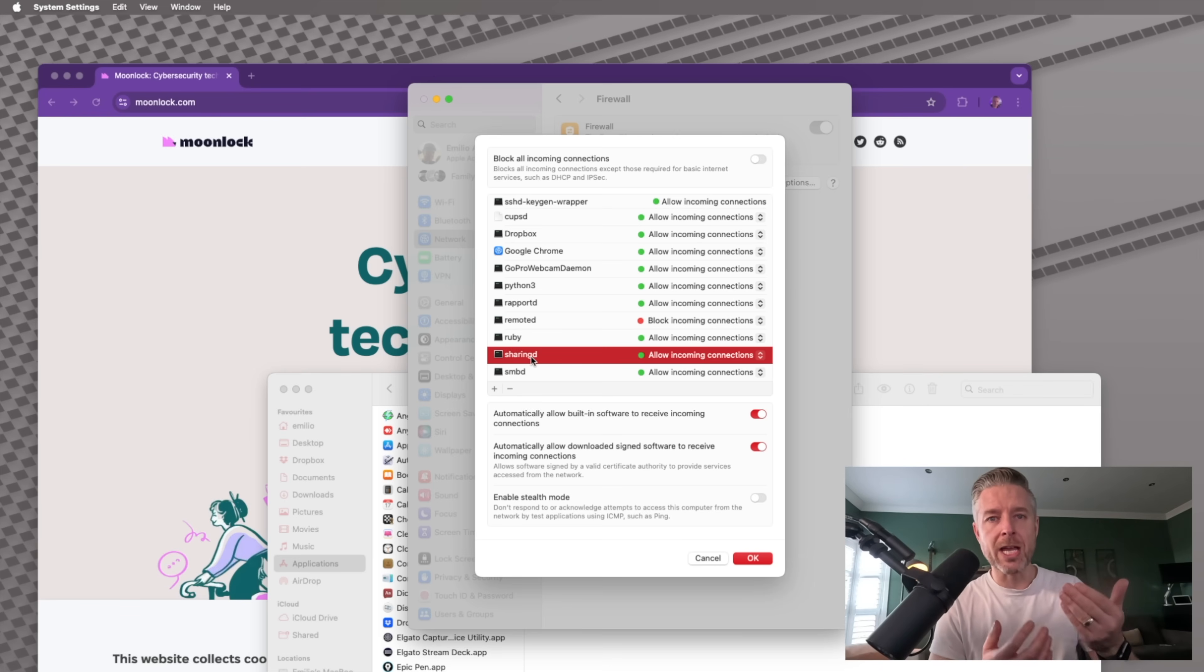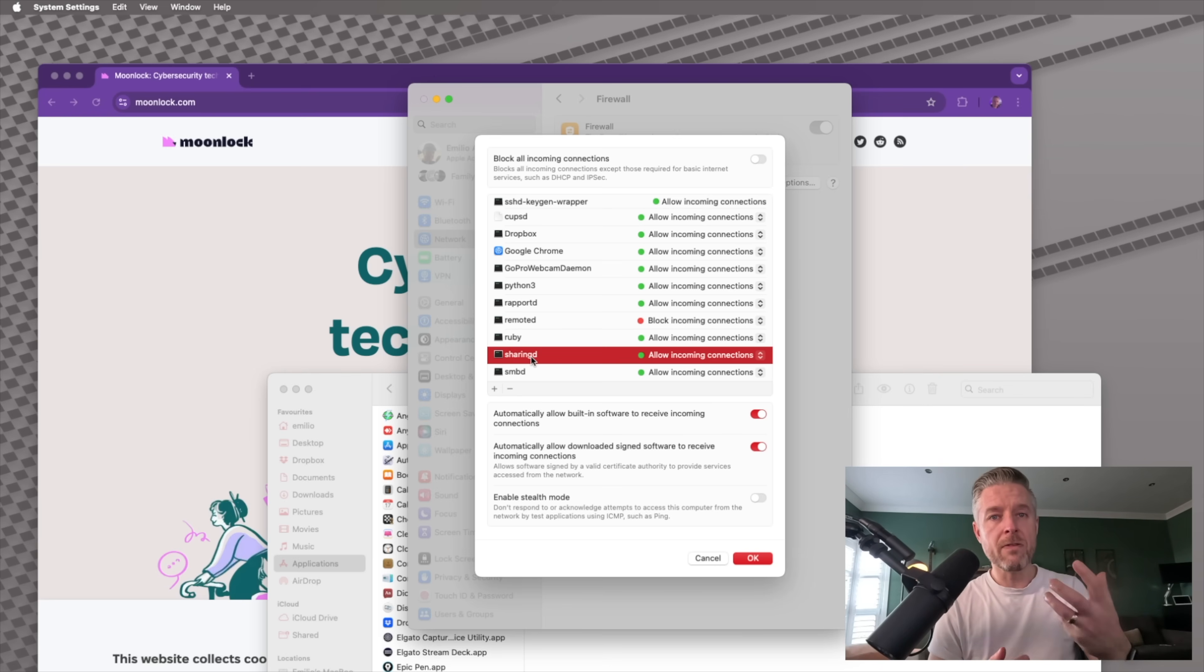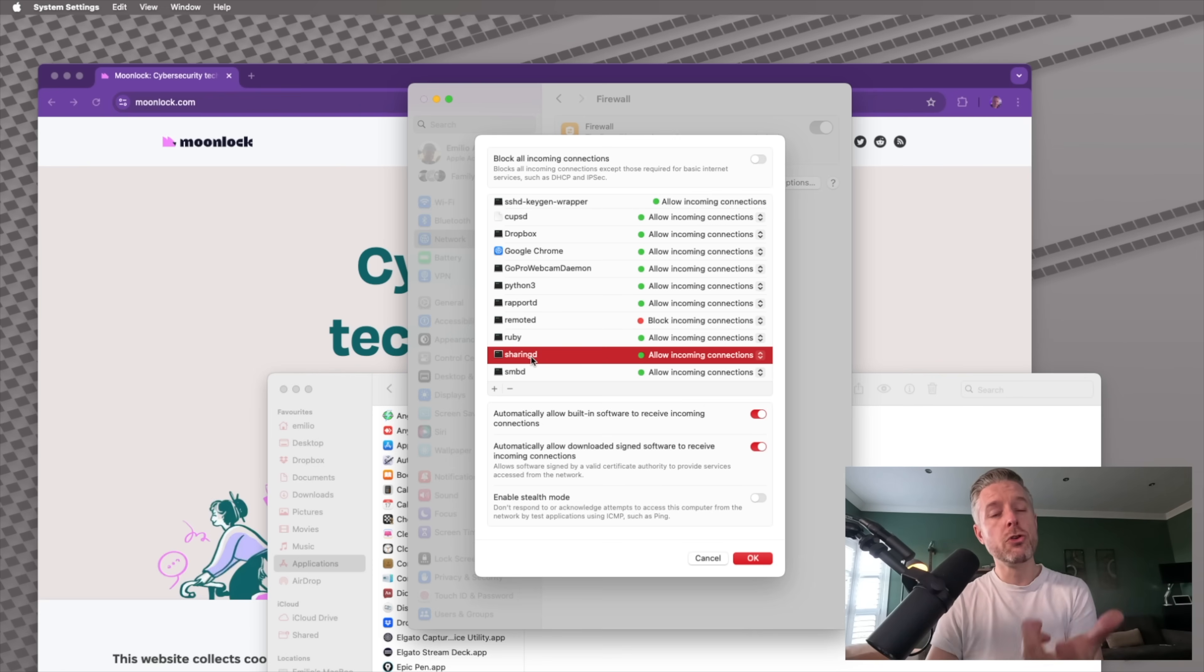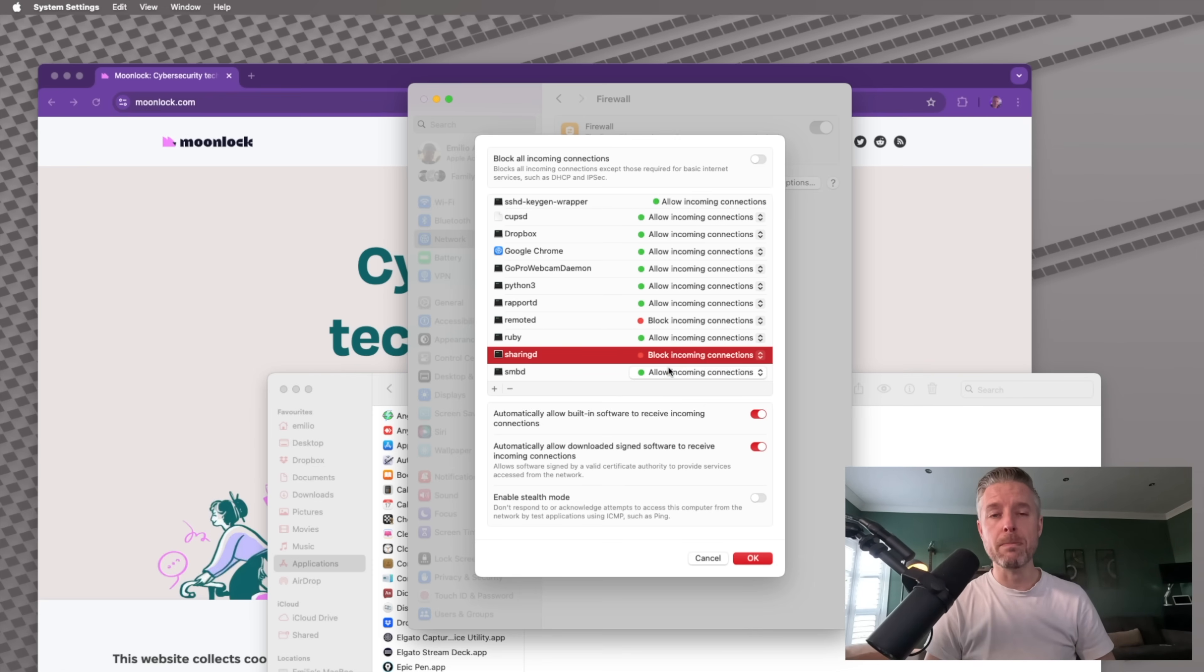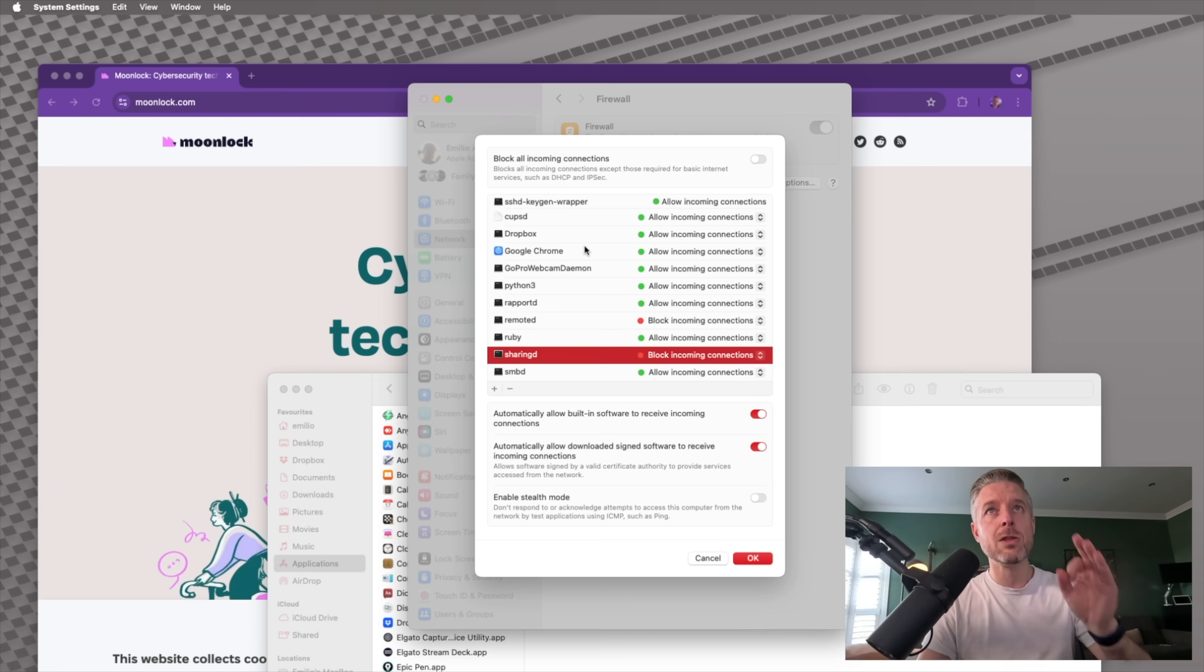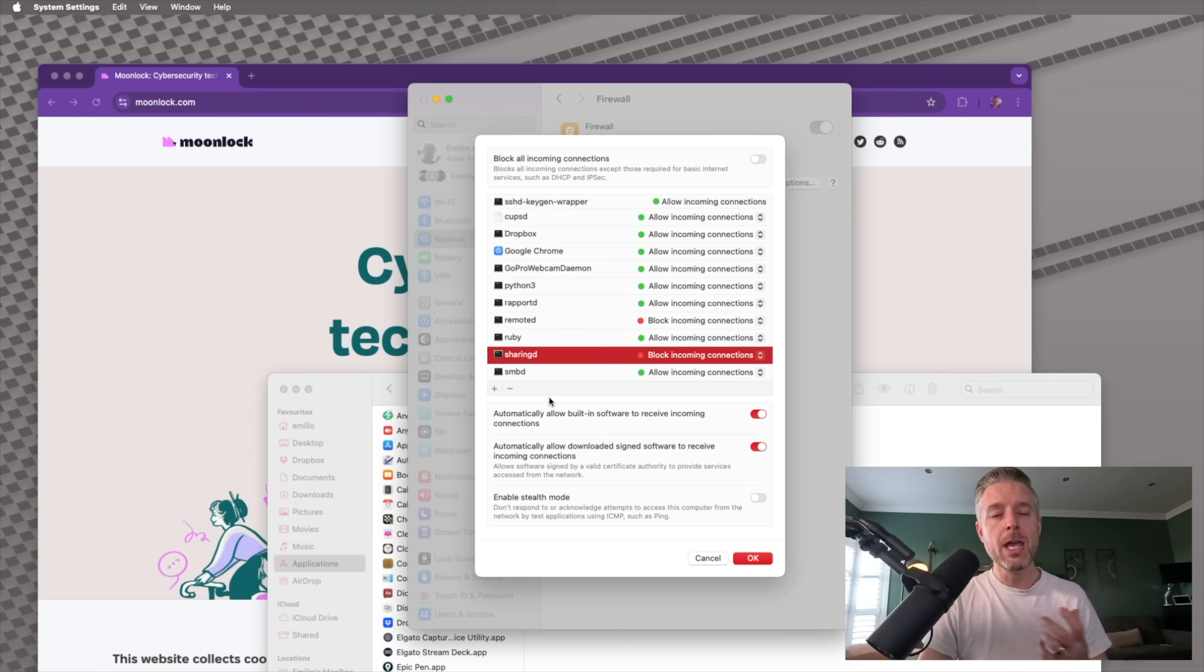You know, AirDrop, you can actually exchange files between Mac computers, between an iPhone, between an iPad and your Mac. Now you may have a security concern with that. So you may want to go and turn that off. So you can go and block incoming connections. All right. So these are the ones that are just out of the box have been allowed for you.